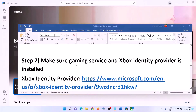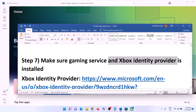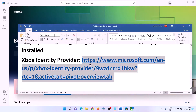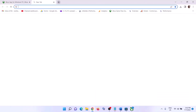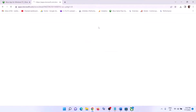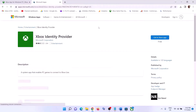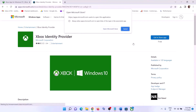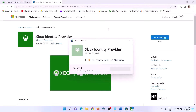The next step is to make sure Gaming Services and Xbox Identity Provider are installed on your computer. Copy the link provided in the video description and open it in a browser — it will take you to the Microsoft website. Click on Get Installed, then it will prompt you to open Microsoft Store. If Xbox Identity Provider is not installed you will see an Install button — click on Install. If it is already installed there will be no Install button.